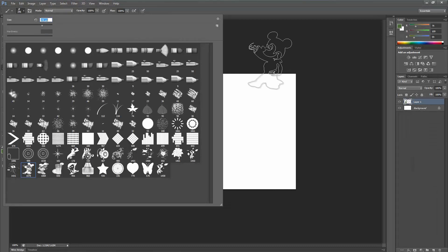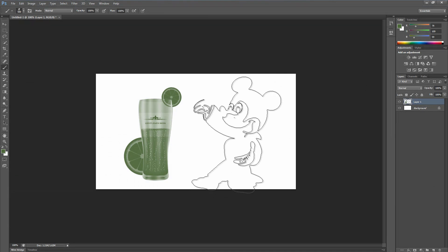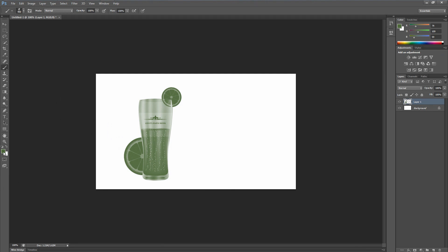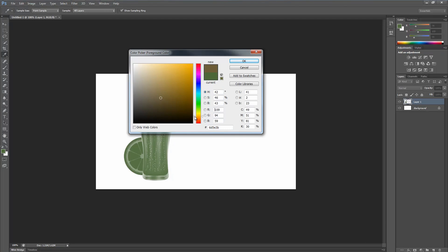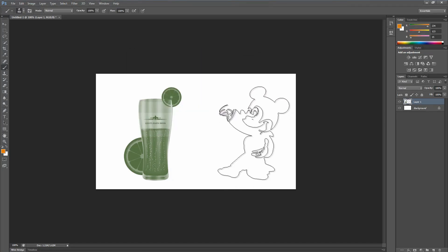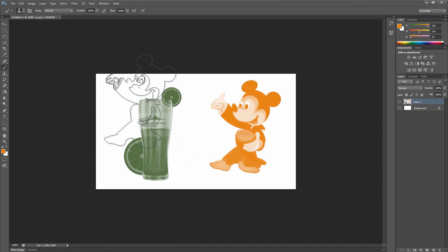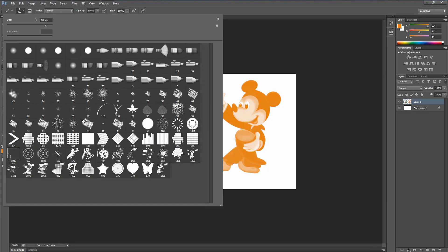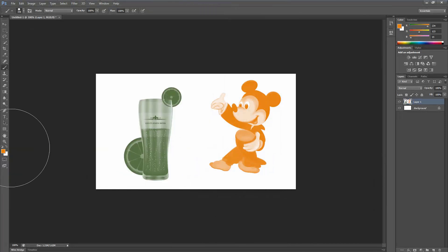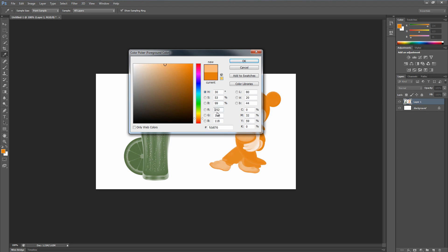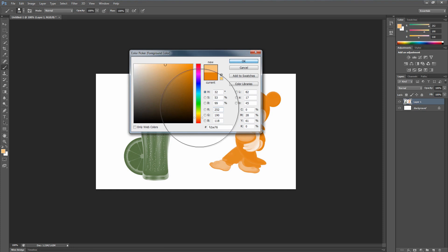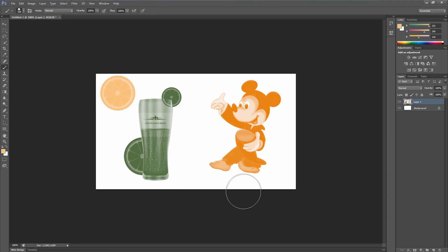Let me change the color — maybe a dark orange — and test out a brush. Make it a little smaller. There you go. That's the way to install brushes in Photoshop — it doesn't matter if you use CS3, CS4, or CS5.